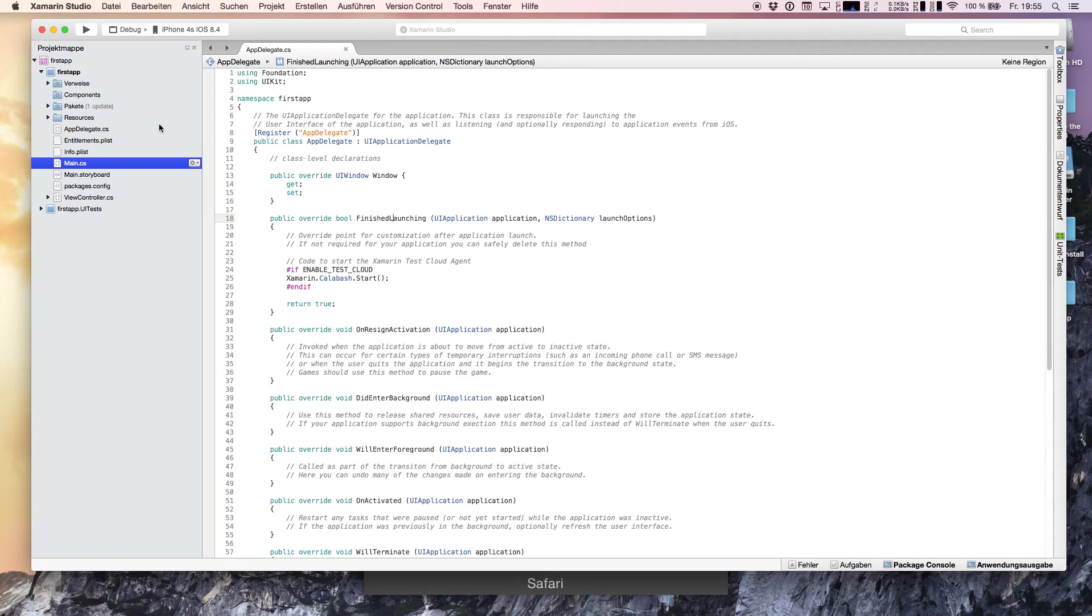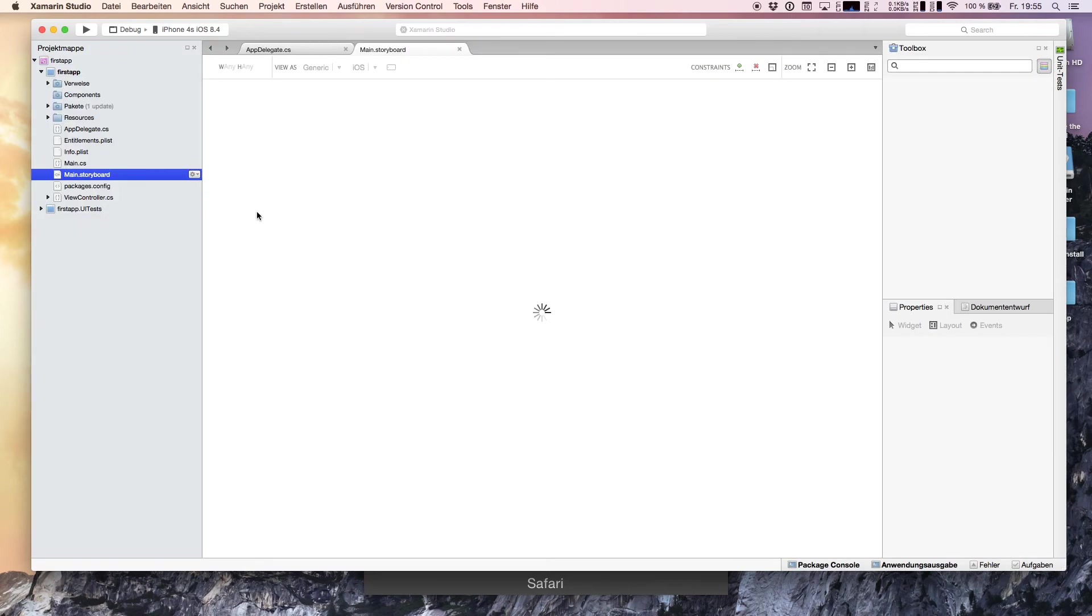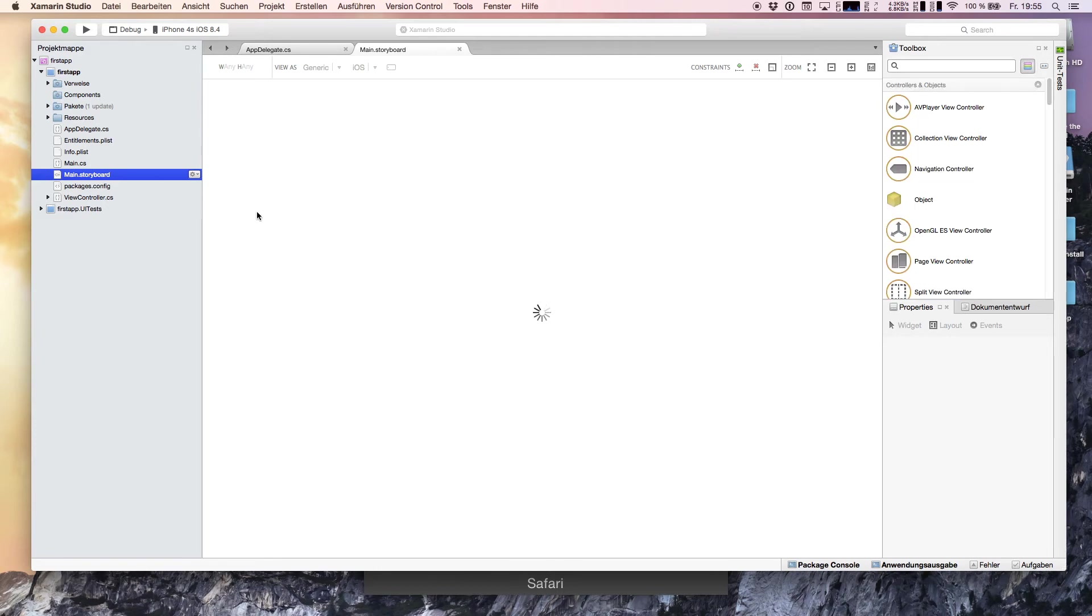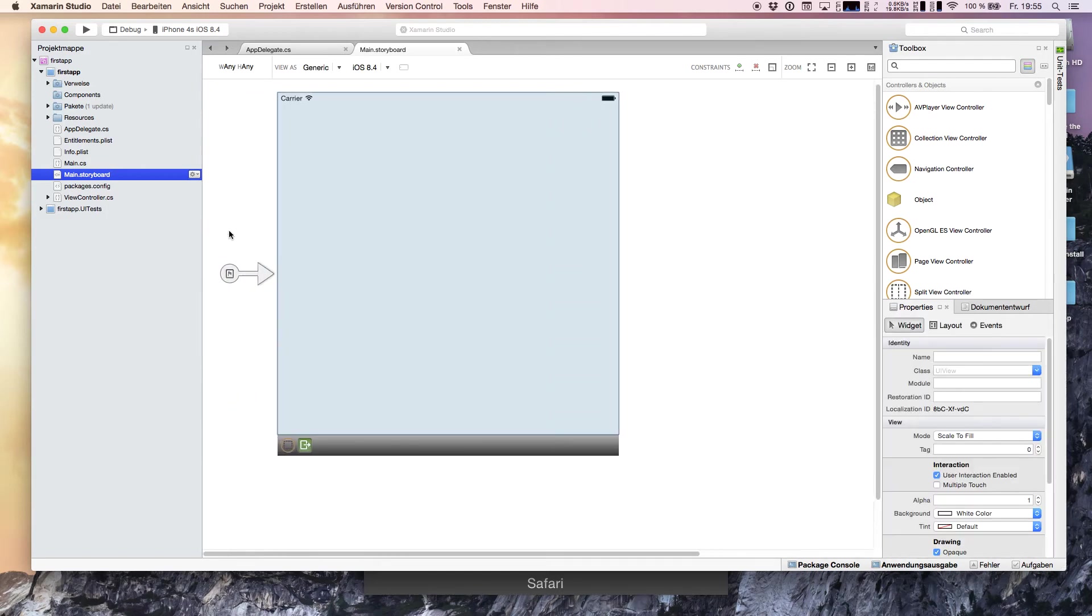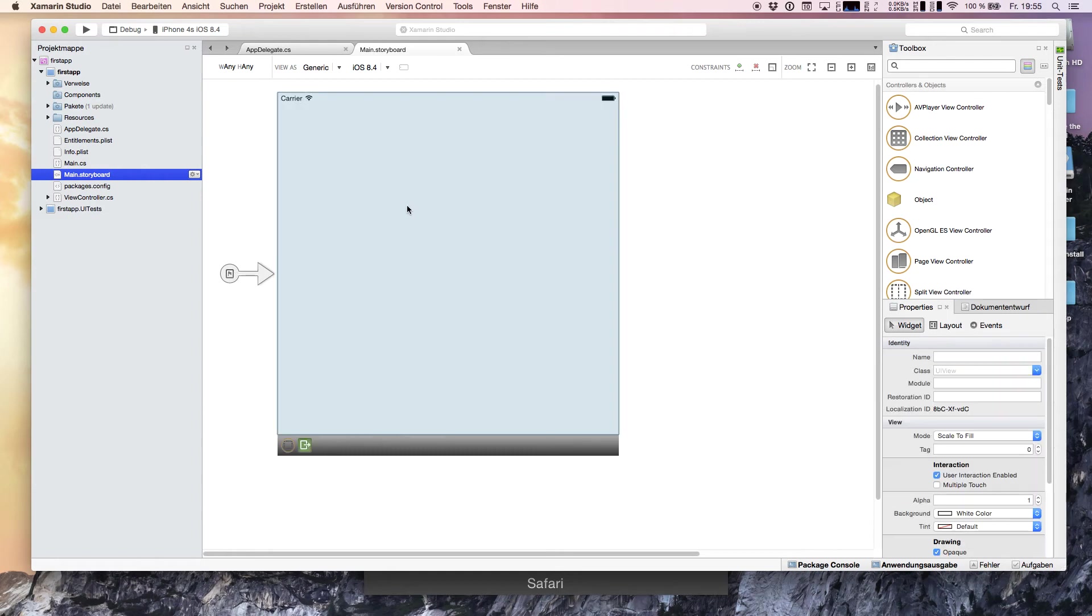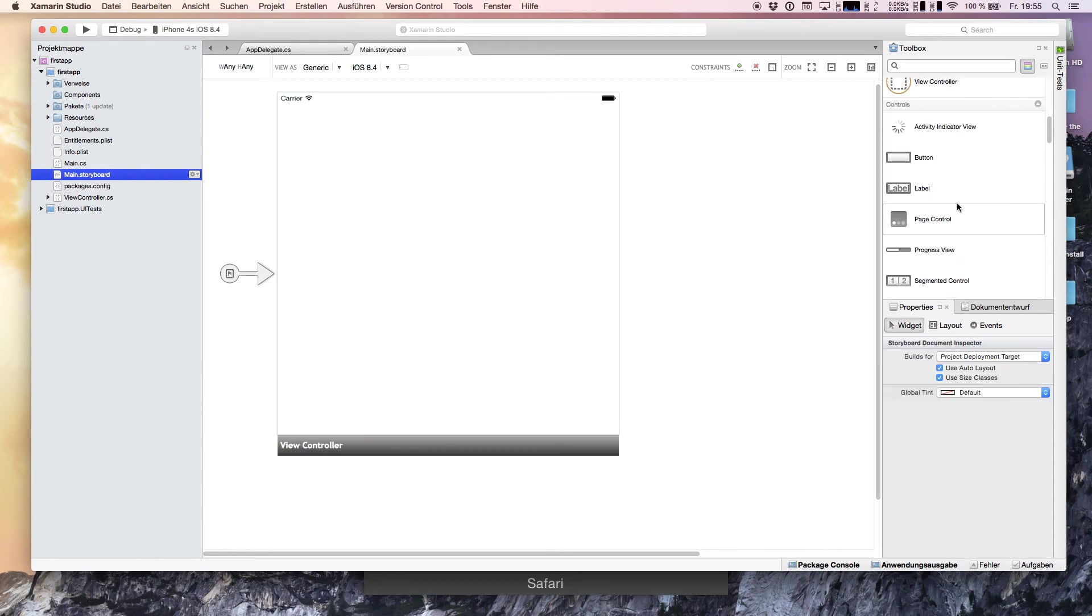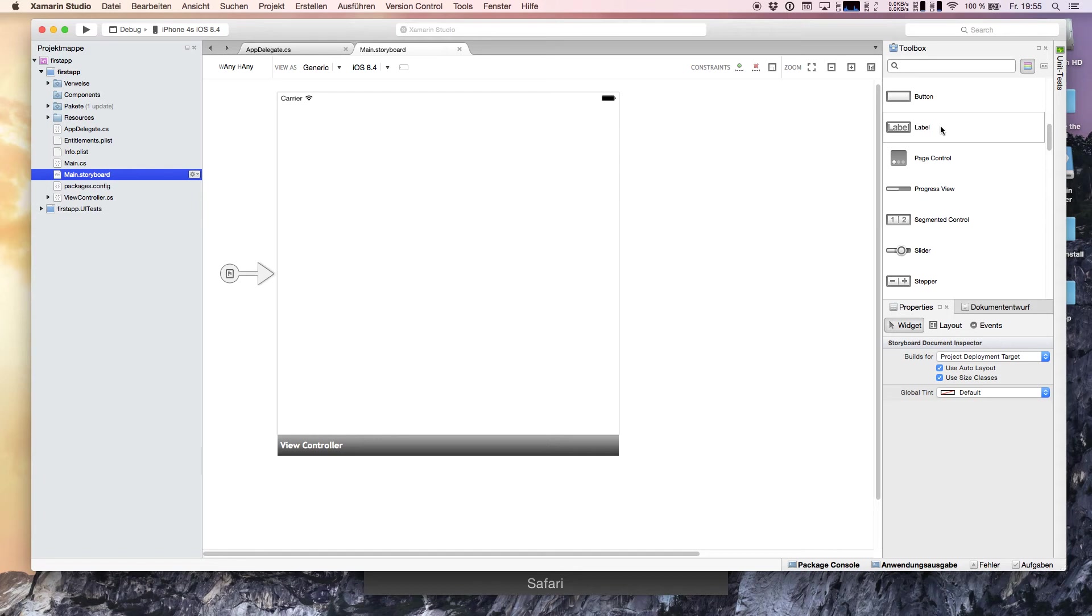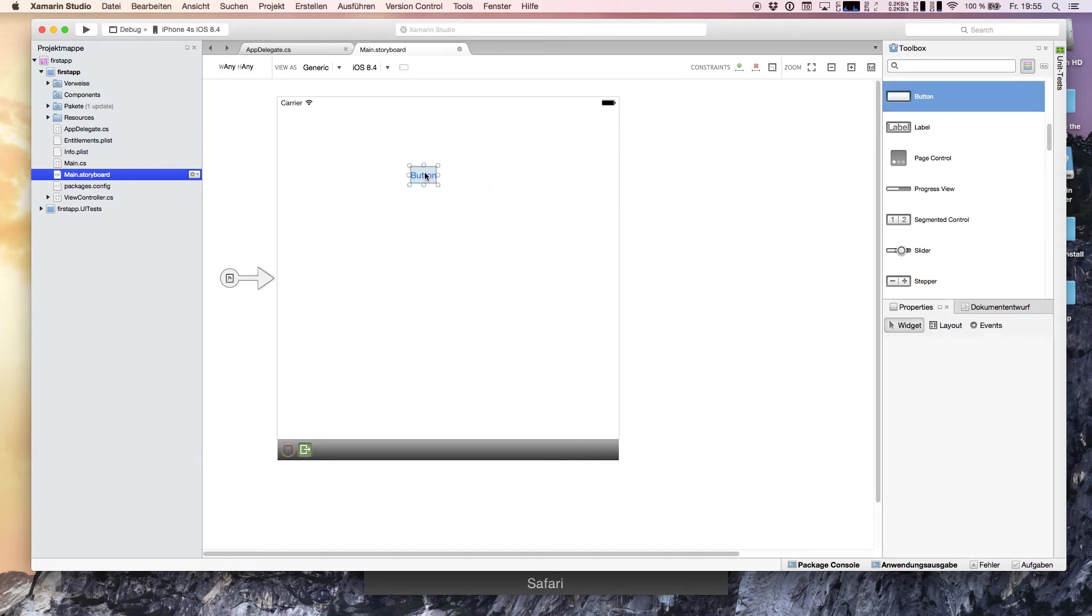To change the page, we have the storyboard. The storyboard is simply a UI designer for iOS applications with Xamarin and also within Xcode projects. We are seeing here our storyboard, this is the start point and now we've got our white page. We're going to add a button.